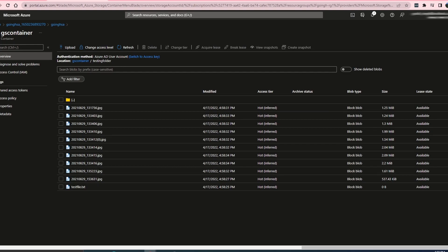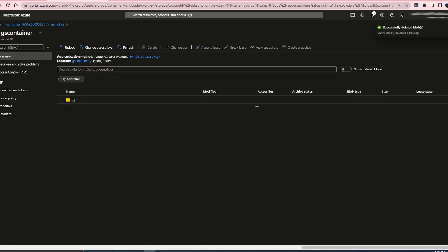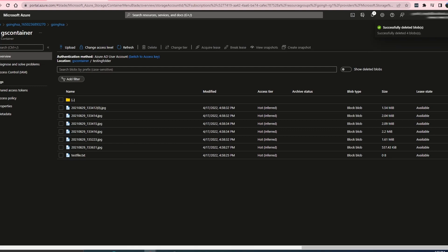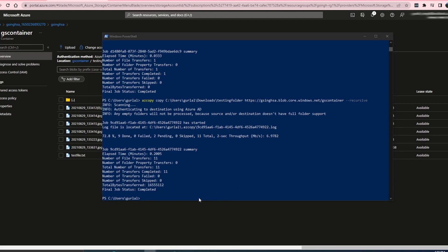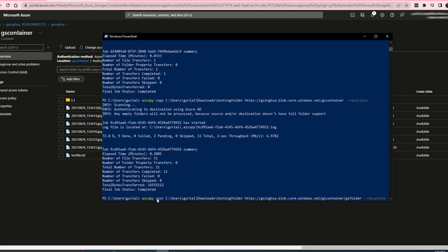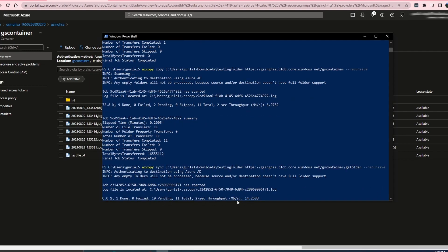Now I want to try the sync operation — the sync command. For that, I'm going to delete certain files from my container and then try the sync operation. The sync command checks what's available in the source folder and replicates it to the destination location. So: AzCopy sync, my source local folder, and the destination folder of my container. It's going to check if the files are present there or not, and then move the files that are not present.